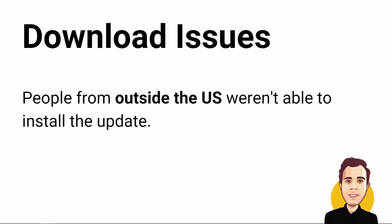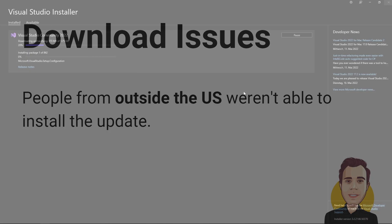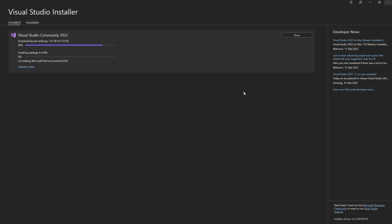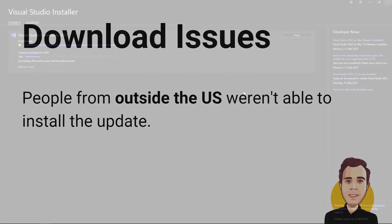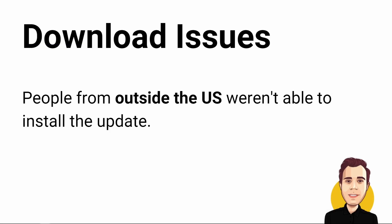There has been an issue where people from outside the US weren't able to download and install Visual Studio using the Visual Studio installer. Meanwhile, it reportedly has been resolved. If you still have the issues, you can find more information about it in the link in the video description.